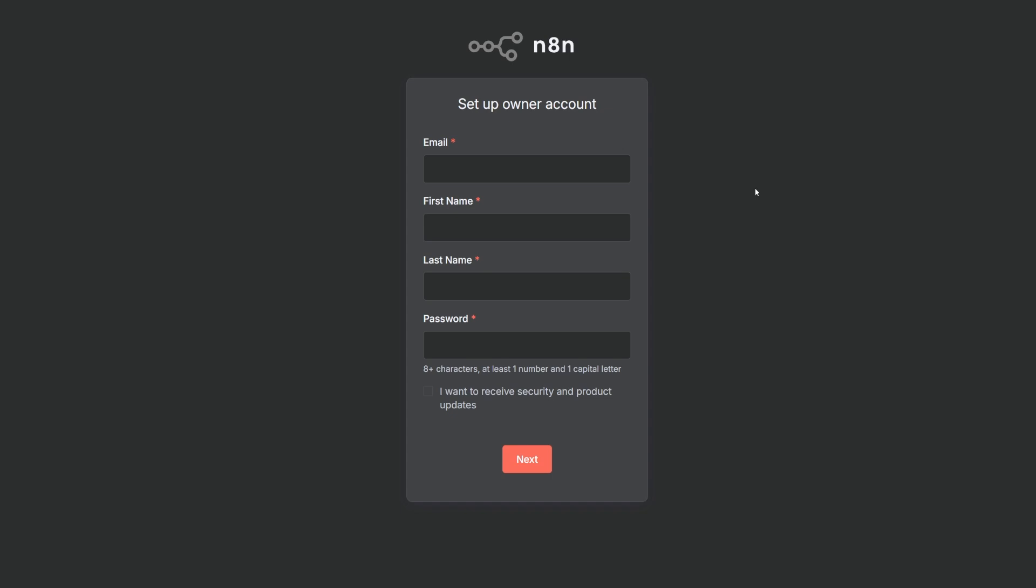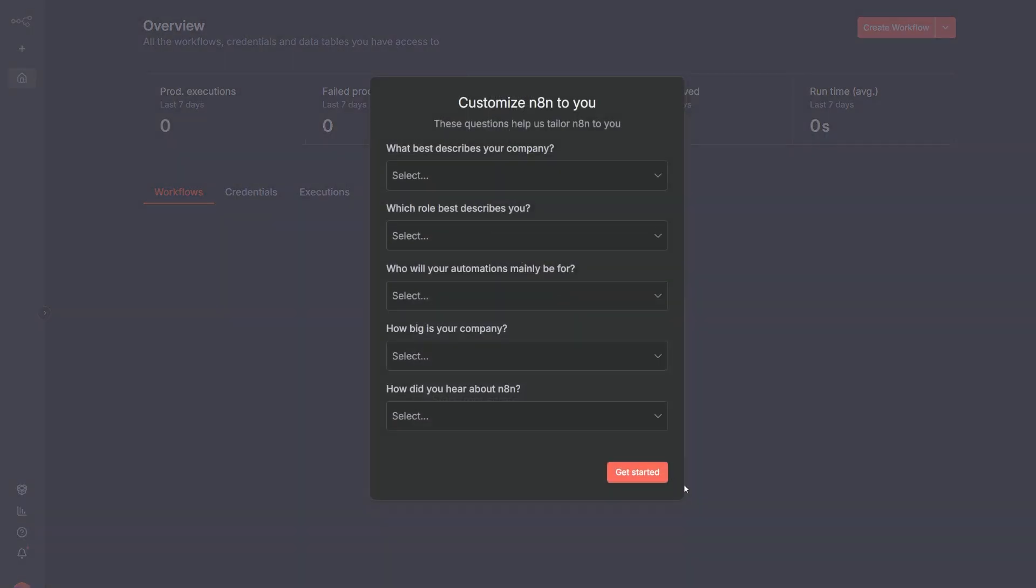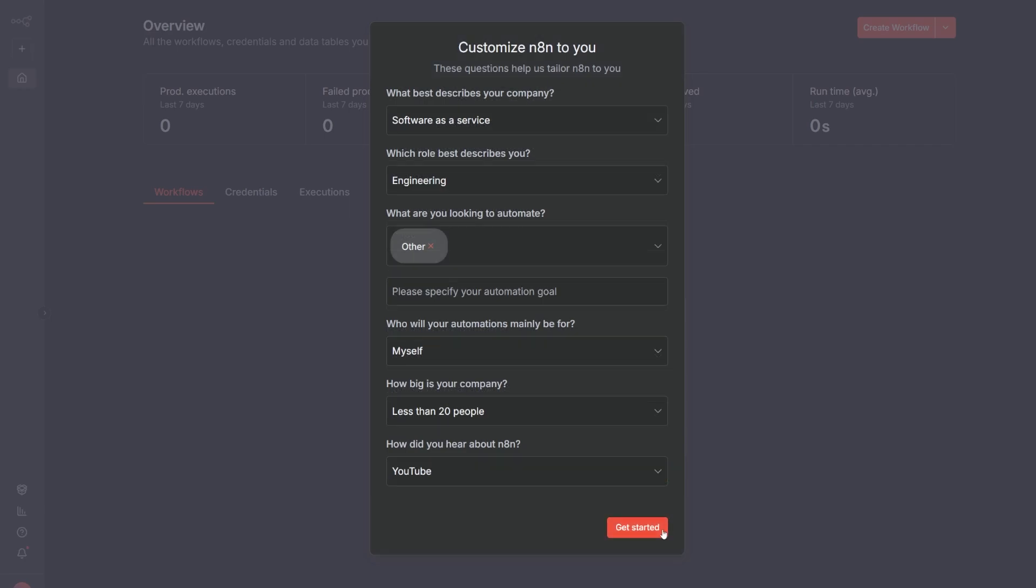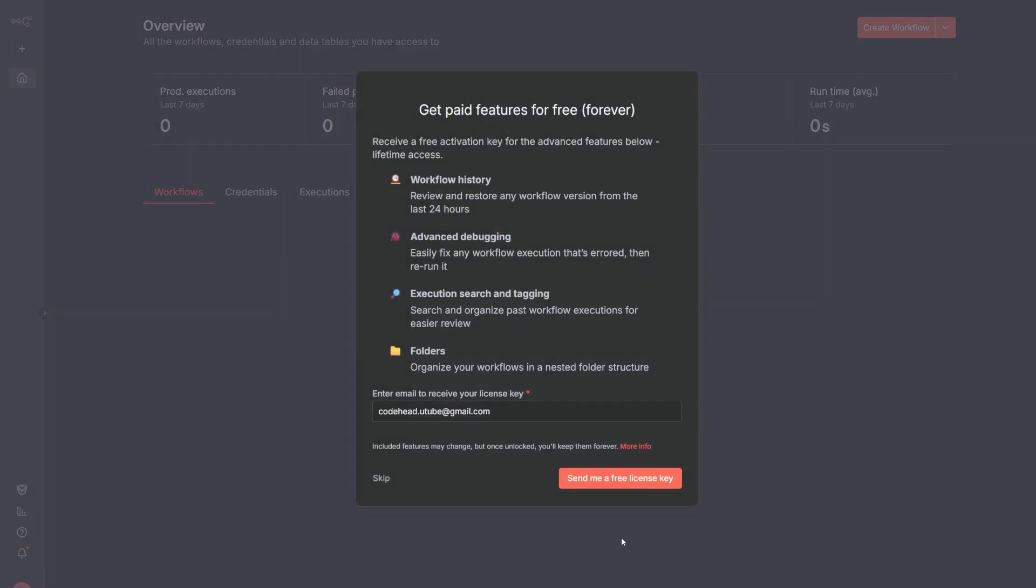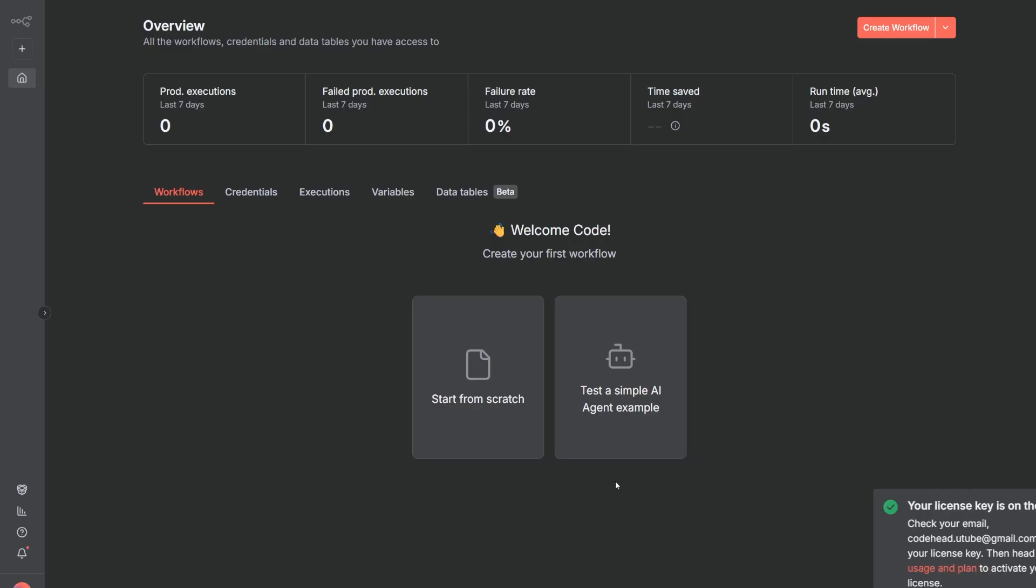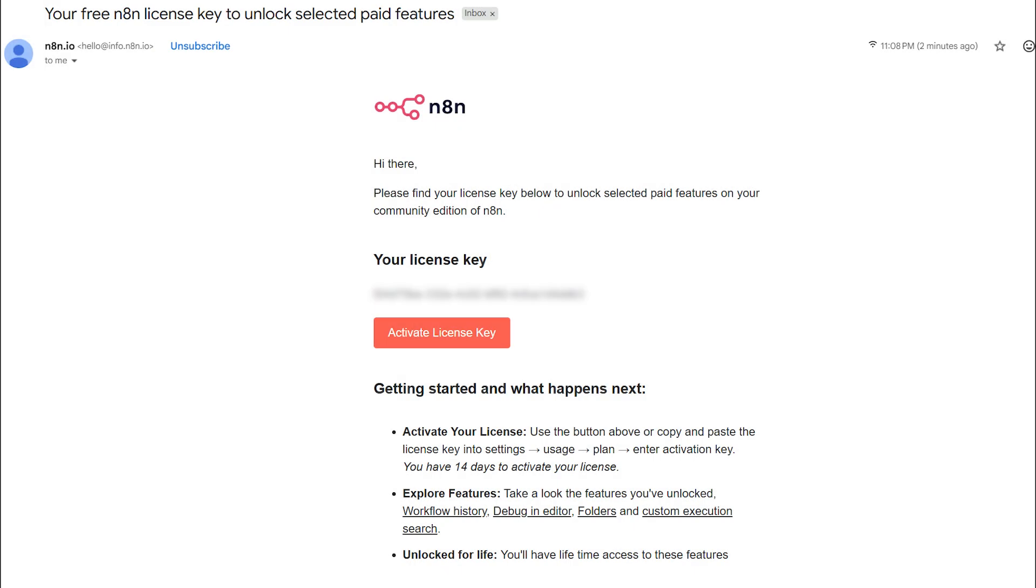The first time you open the app you will have to create a local account. This step is necessary plus you need an account to get a free license. Once you do that you'll be redirected to the home screen where you have to answer a few questions. Once you do that you can sign up to a free license which will give you these paid features for free forever. So you click on send me a free license key and you'll get the key in your email inbox.